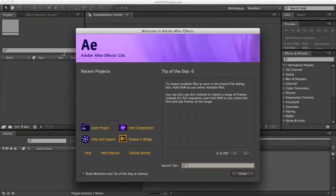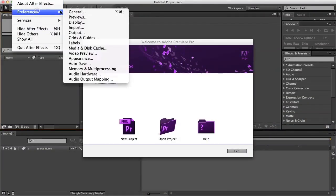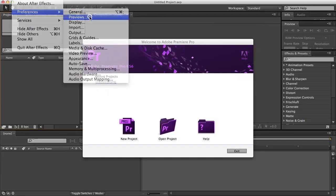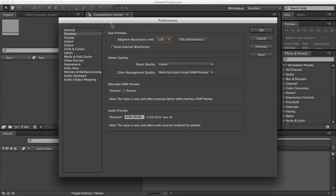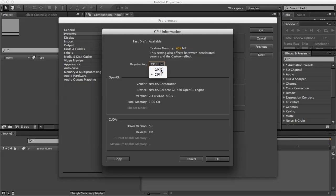Fire up Adobe After Effects and Premiere Pro. Go to After Effects, Preferences, Preview. Now you can select your GPU.